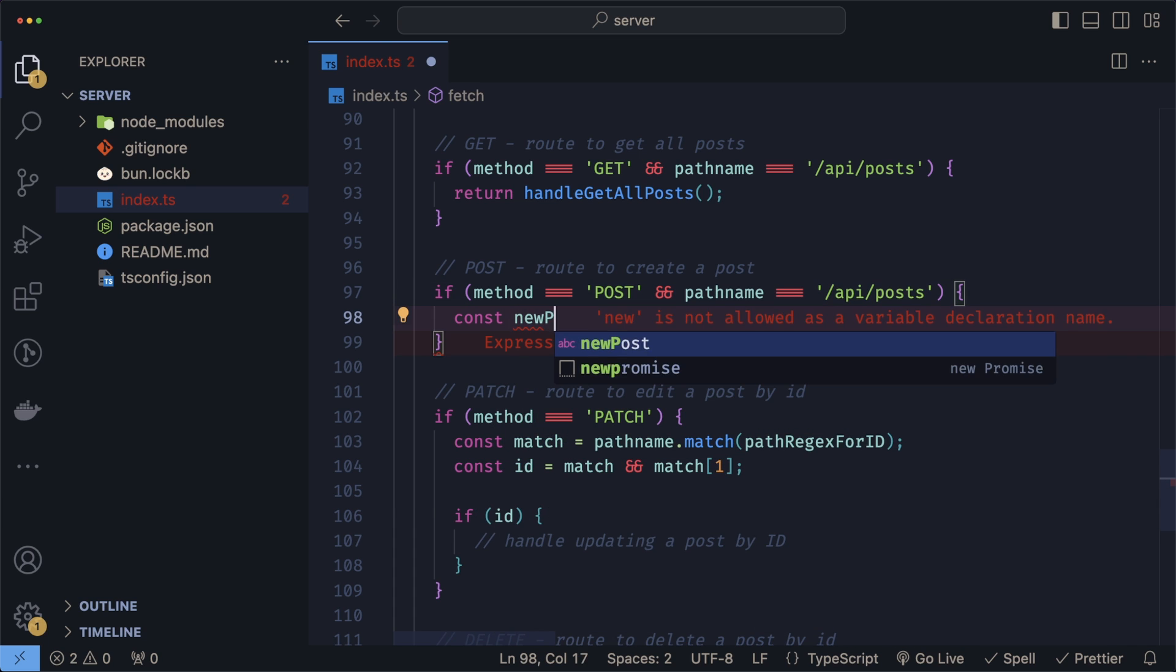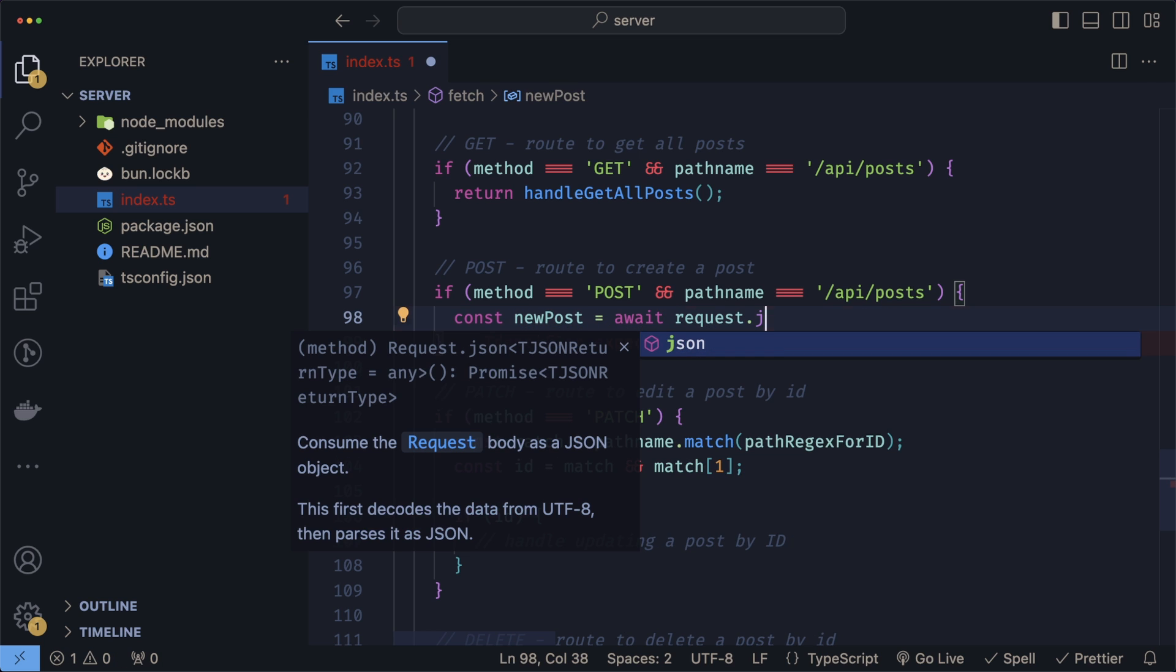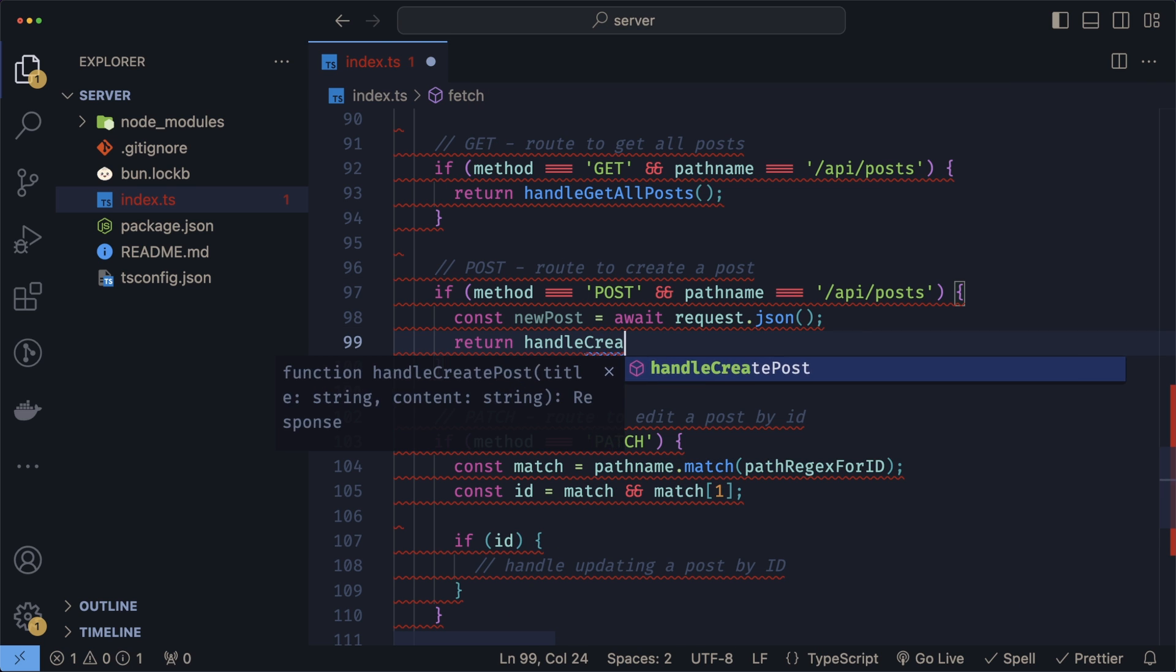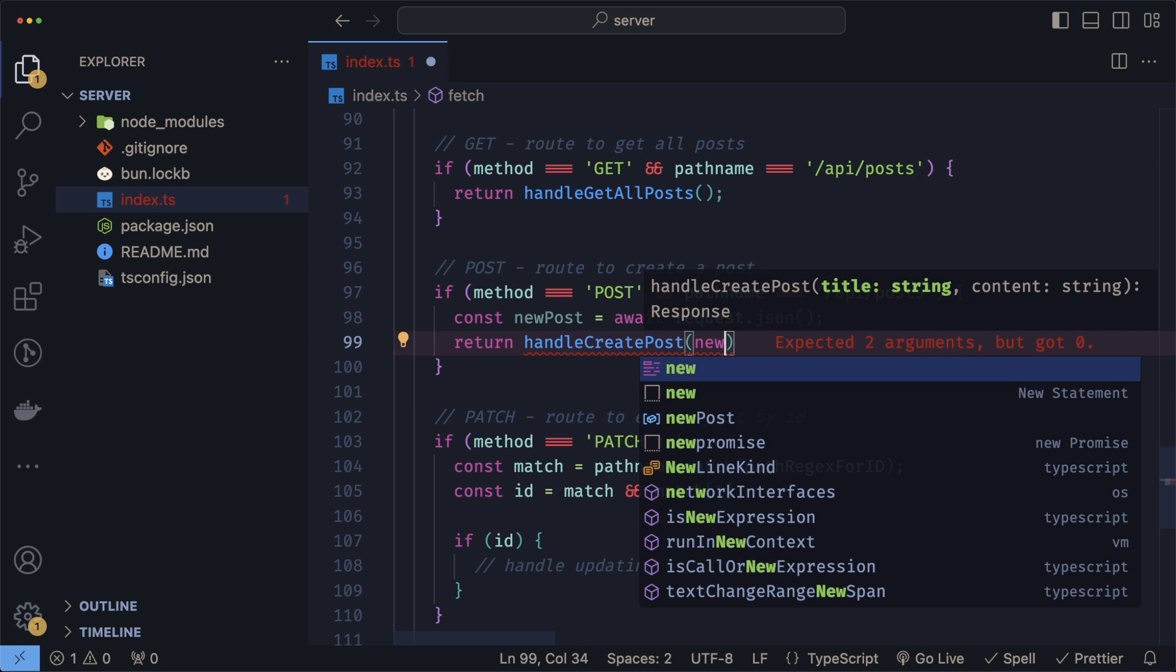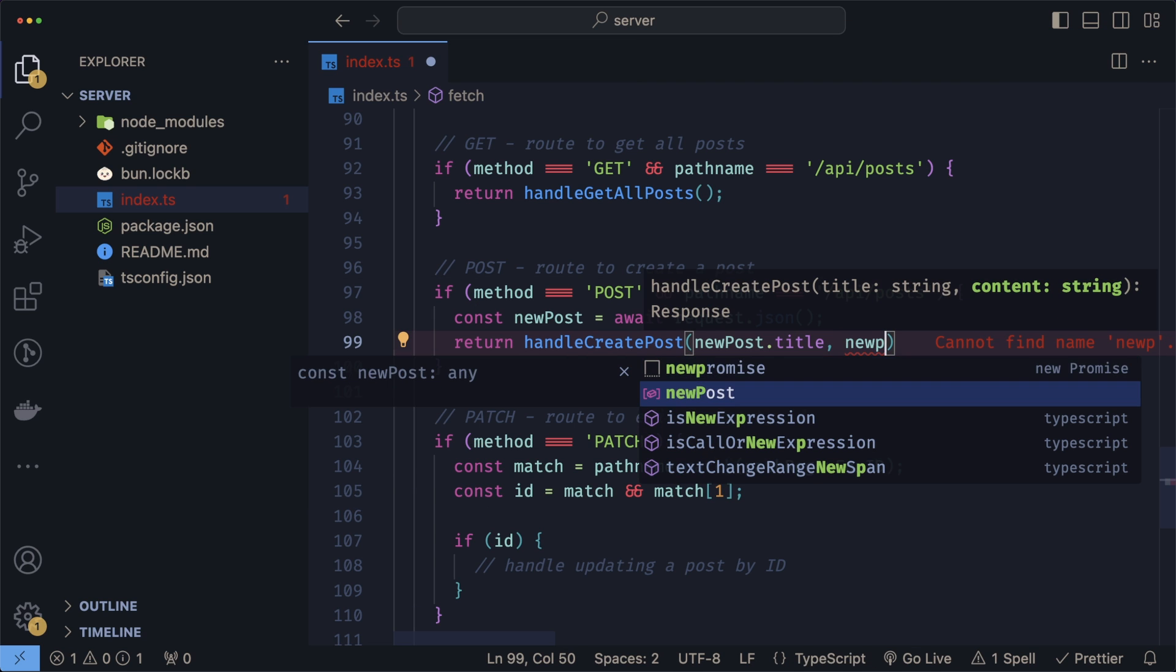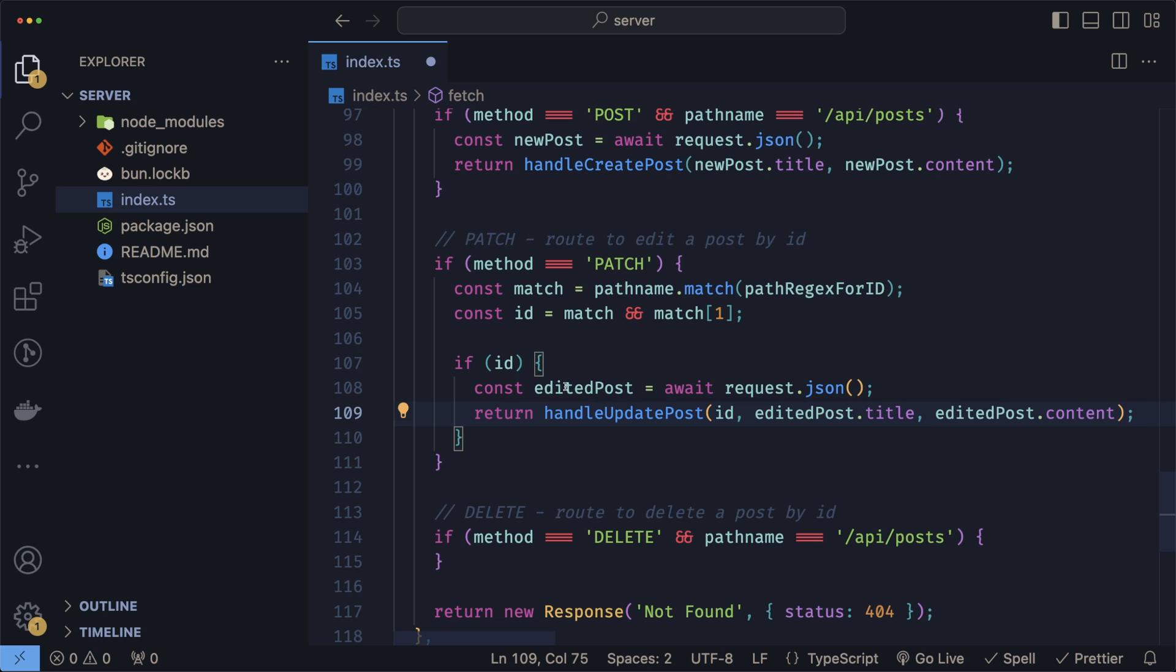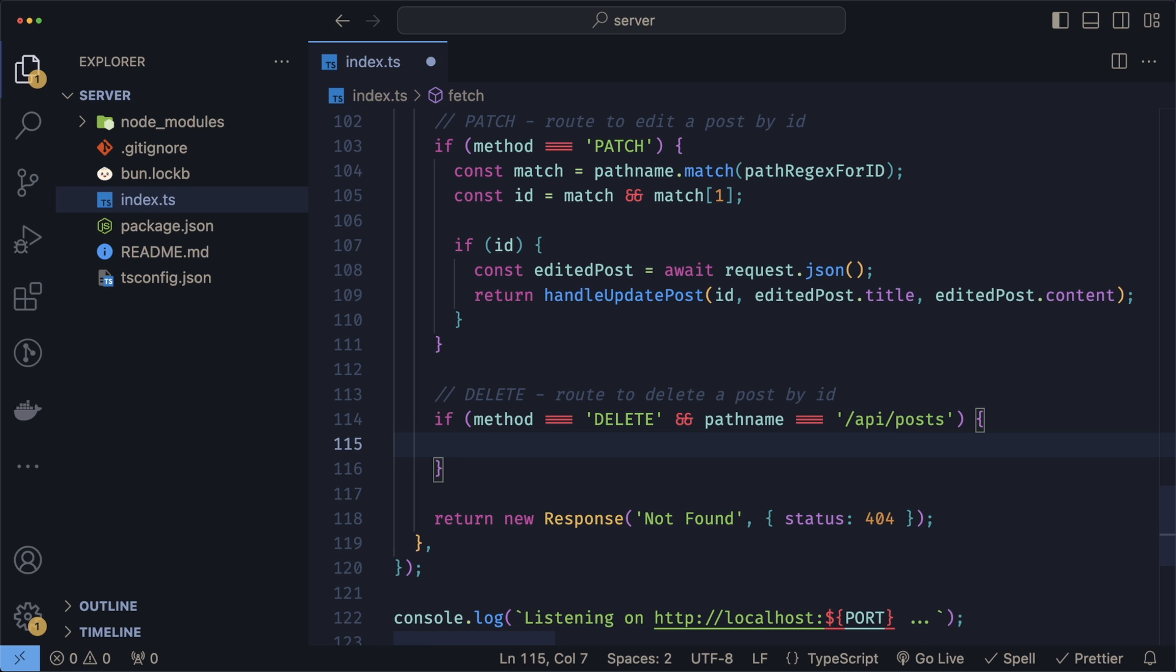The update is slightly different because here we need to get the body of the request. To do that, we'll do const newPost equals await request.json. We can now return handleCreatePost. In here, we have to from our new post grab the new title and the new content. So we'll do newPost.title and newPost.content. The PATCH is exactly the same way—we get the edited post from the body of the request and pass those along with the ID of the post that we want to update.